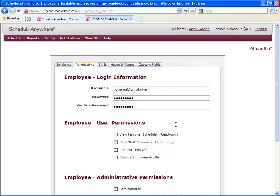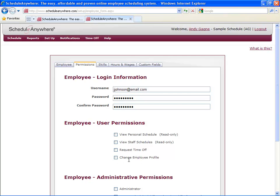Next, you want to set up your user permissions. This is the type of access this employee will have when they log in. You can choose to have them see just their personal schedule, the entire staff schedule, you can give them the ability to request time off, and also the ability to change their employee profile. This would include things like changing their username and password and general contact information.